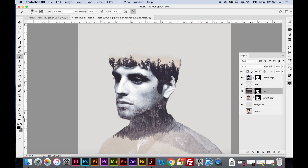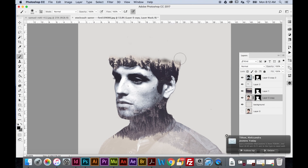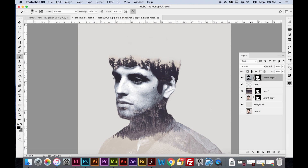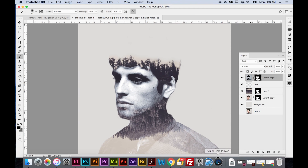I'm really liking how this looks. I might go back and delete a little more of the hairline — that's personal preference at this point: where do you want the image to end and stop? And that's it — you've got a double exposure tutorial complete!